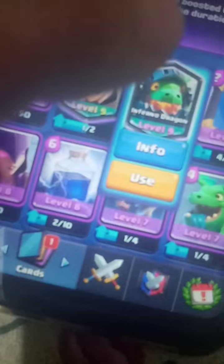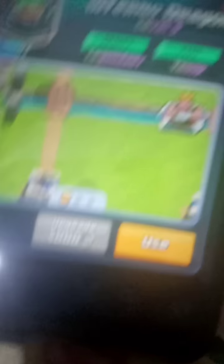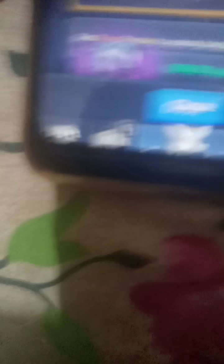See guys, see I have unlocked it, which I want to unlock, Inferno Dragon, my favorite, my lovely. I love it, I love that card.